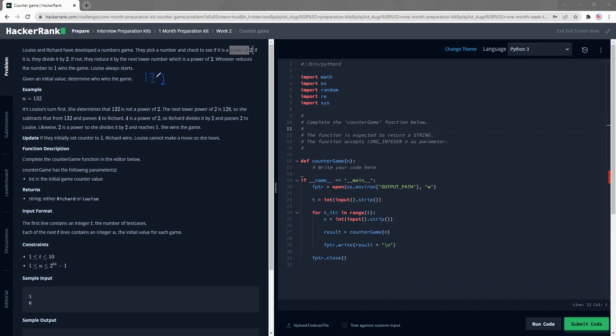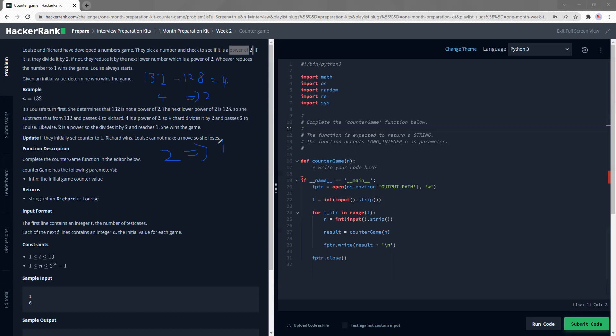And since it's not a power of 2, they reduce it by the next power of 2 which is 128. So 128. And that gives me 4 and 4 is the power of 2. Hence, we divide it by 2. So 4 becomes 2, 2 becomes 1 and whoever 1 lands on, whoever made the 1, they win.